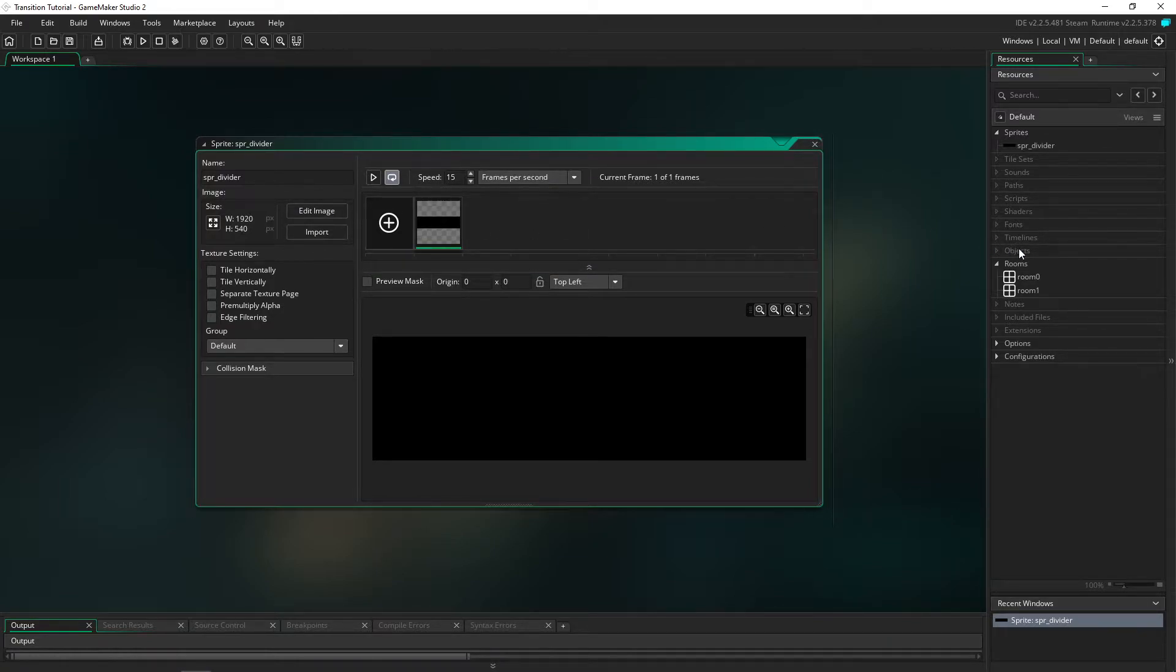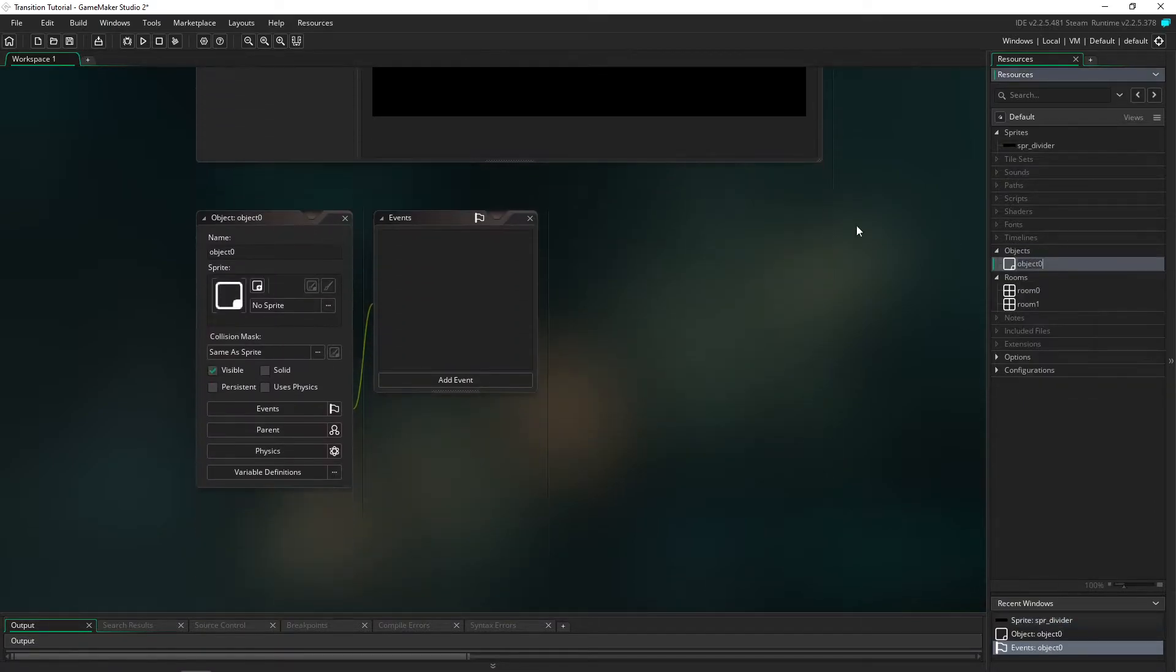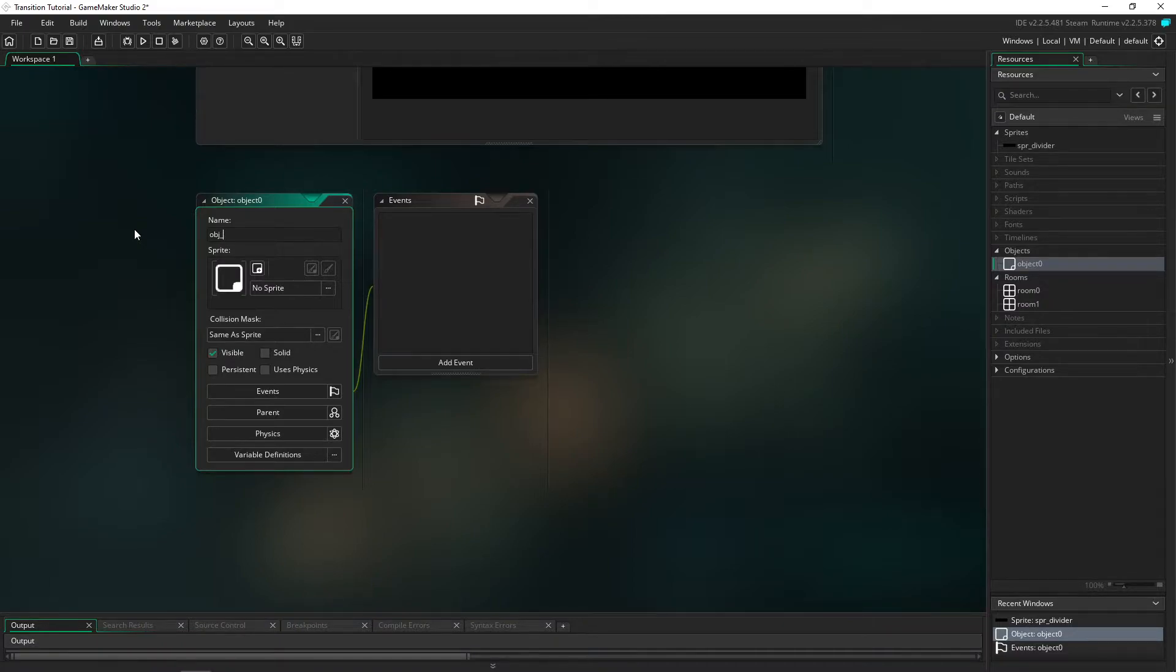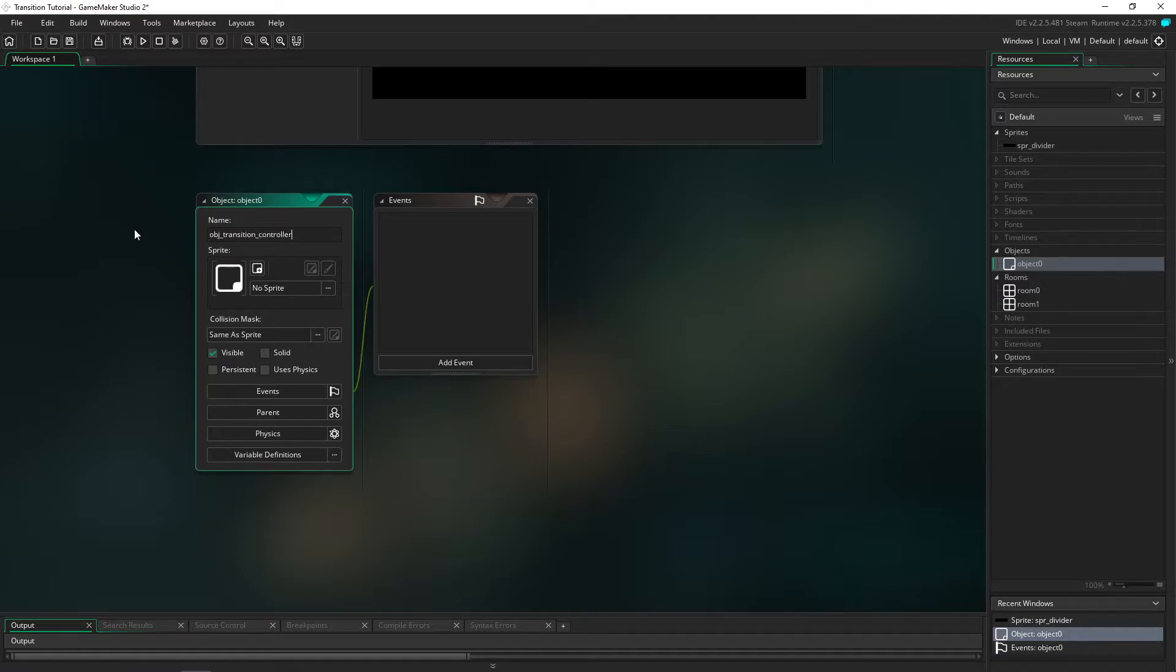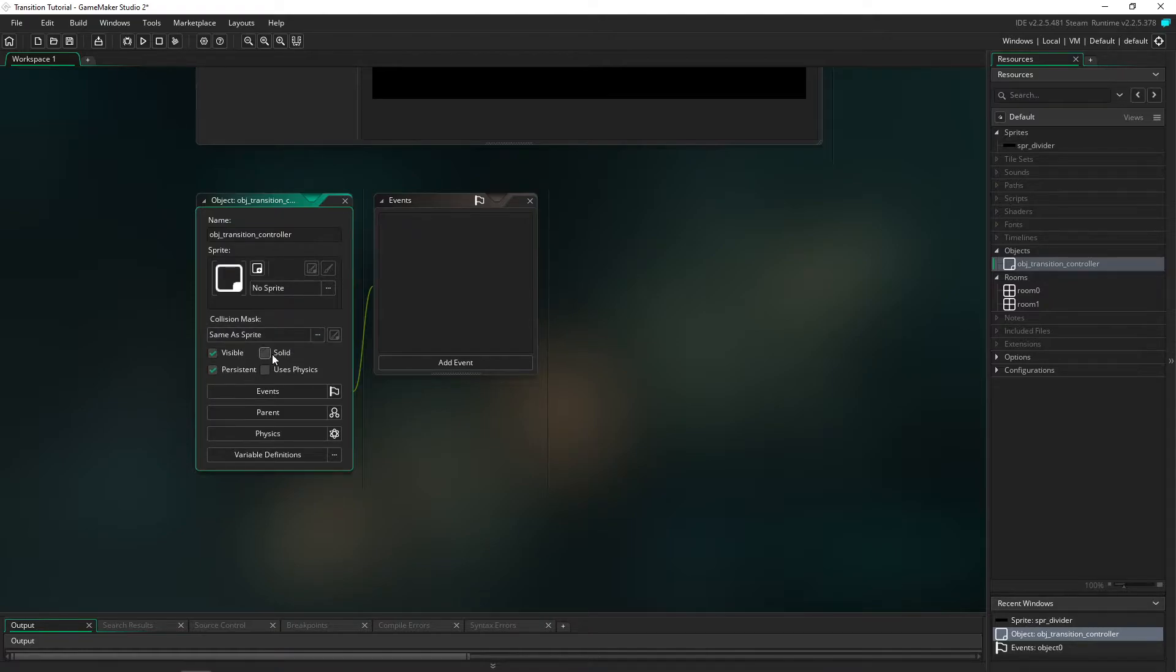The first thing we're going to be doing today is making a controller object. You guys know that I like to use these so we're going to make obj_transition_controller and we're going to make sure that it's persistent. This is a really important step - it's not going to work properly unless you have it persistent, so make sure you're setting it to persistent.